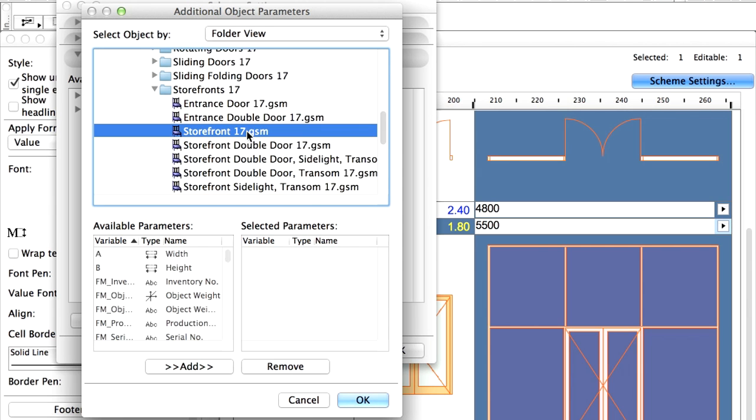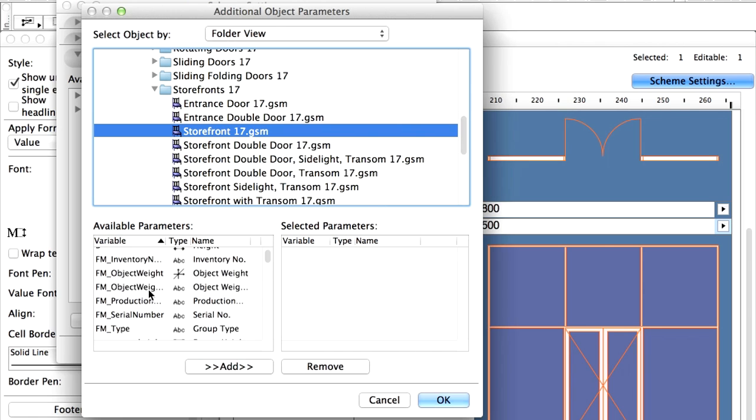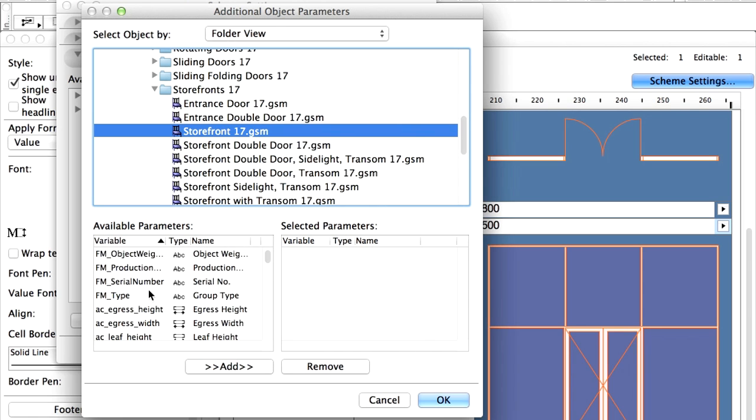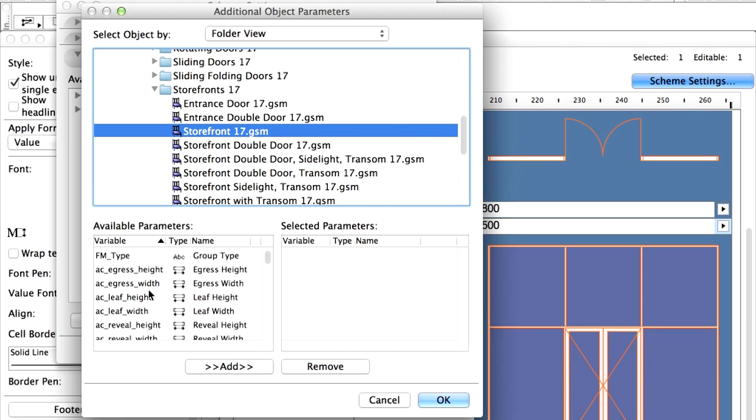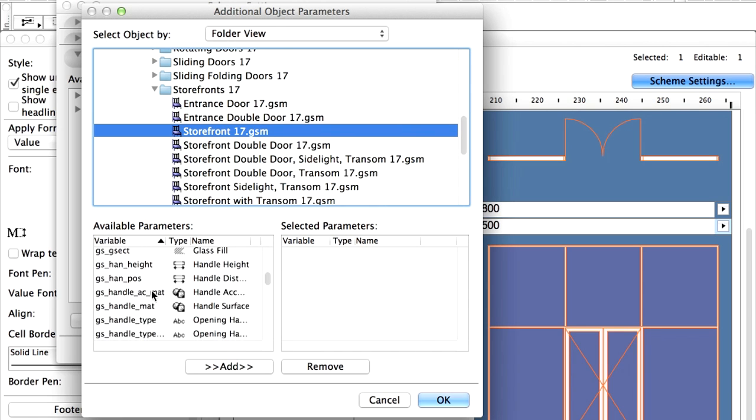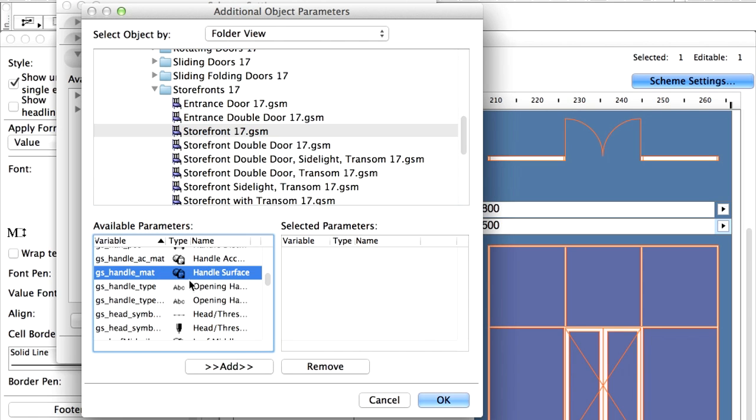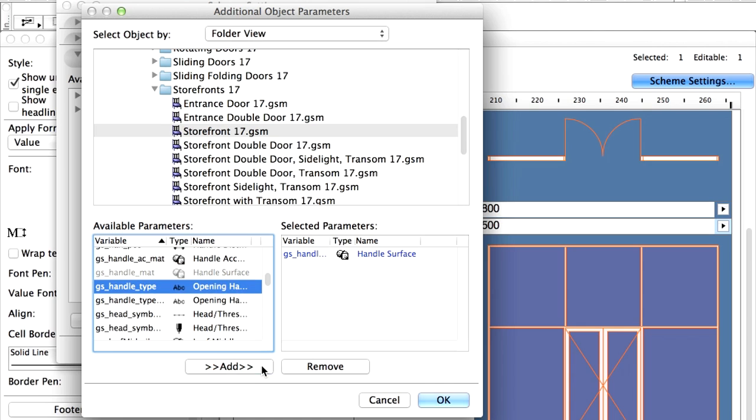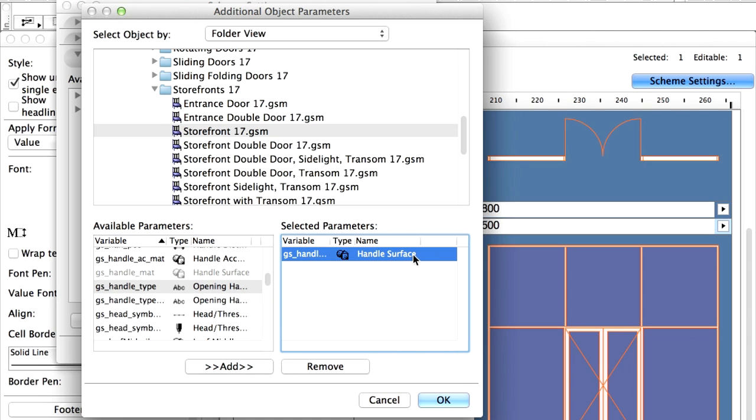Select the Storefront Door object in the ArchiCAD library. Select the material of the door handle and add it to the list of selected parameters. Information such as the cost or the manufacturer can also be added. Let's return to the Scheme Settings dialog by clicking on Cancel.